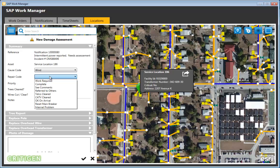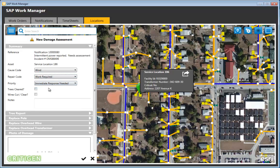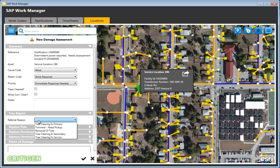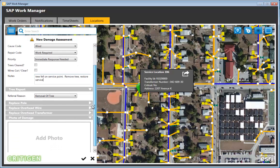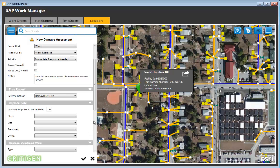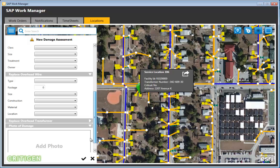The cause is entered as wind, a repair code is selected, priority is set to high, and a tree report is added noting the need to remove the tree. A description is typed in: tree fell on access point, remove tree, restore service. The field worker is entering very little data and selecting from pull-downs, increasing workflow efficiency and reducing errors by eliminating the need to memorize and manually key in information.